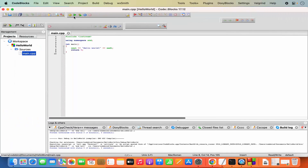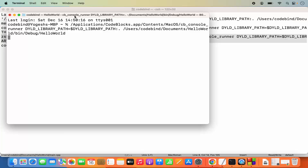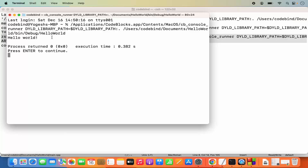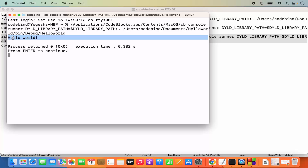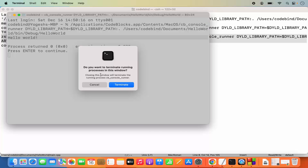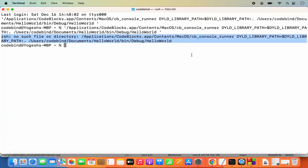Once you click Run again, it works — you can see it prints 'Hello World' and everything is working. This is how you can download and install Code Blocks on your Mac operating system. I hope you enjoyed this video and I'll see you in the next one.